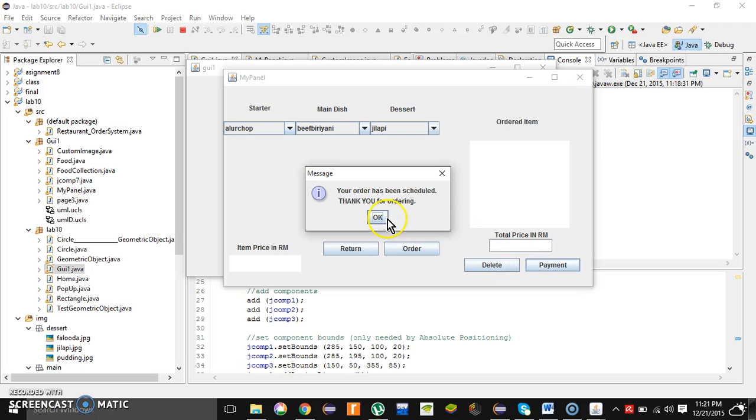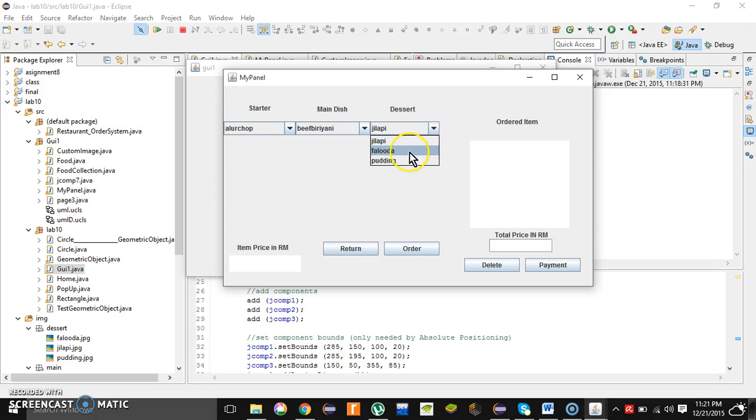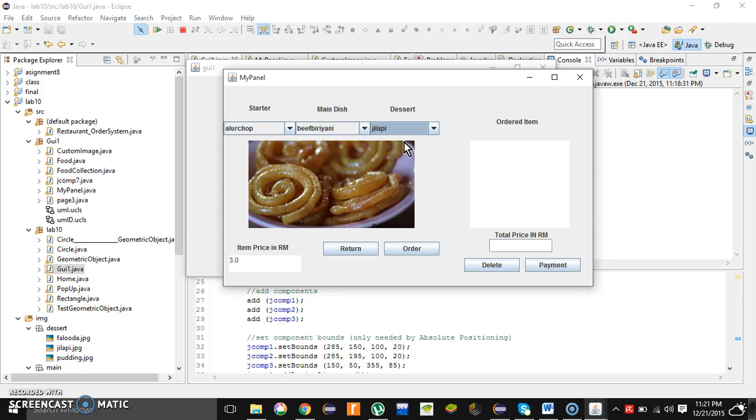So in this way, the system works and the user or the customer can order food through these simple steps. Let's say if you want to delete something, like here the user selects this food called Jilapi.